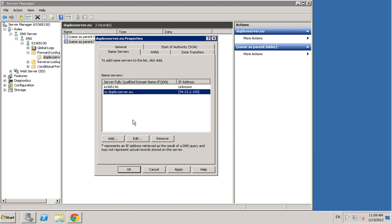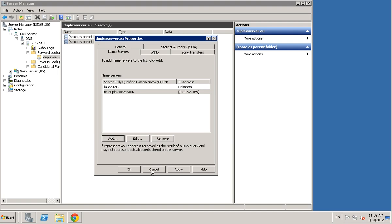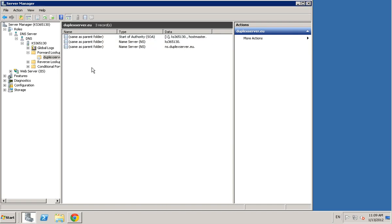This has got a second DNS, well I only need to set up one but if you need to set up two, what you do is you just click add, you type in NS2.duplex server.eu and then you'd add another IP address on top. There should be two different IP addresses. After that just click apply and okay.